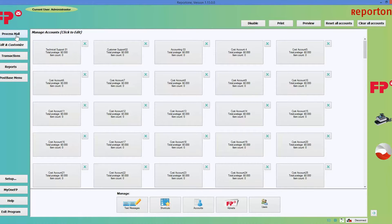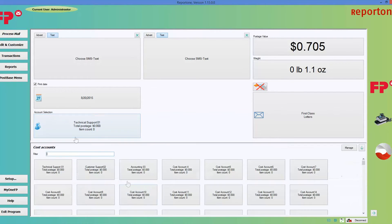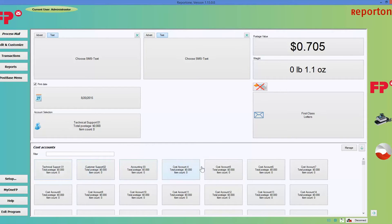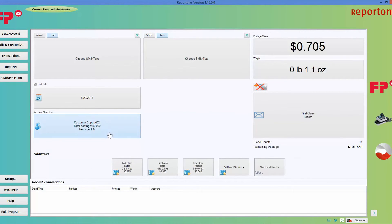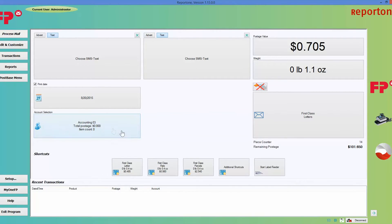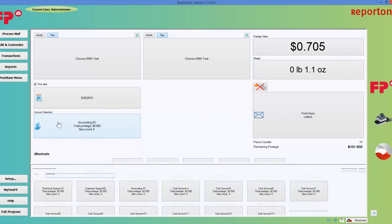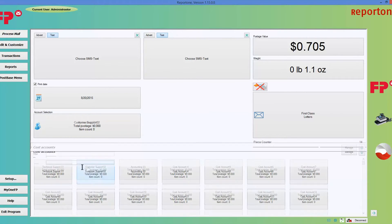Now, if you go back to process mail, you would notice that now if you go under account selection, you have three that I customized. And you can have more choices. And if I want to choose cost account two or three, you can just very simply click on account selection and just switch off.